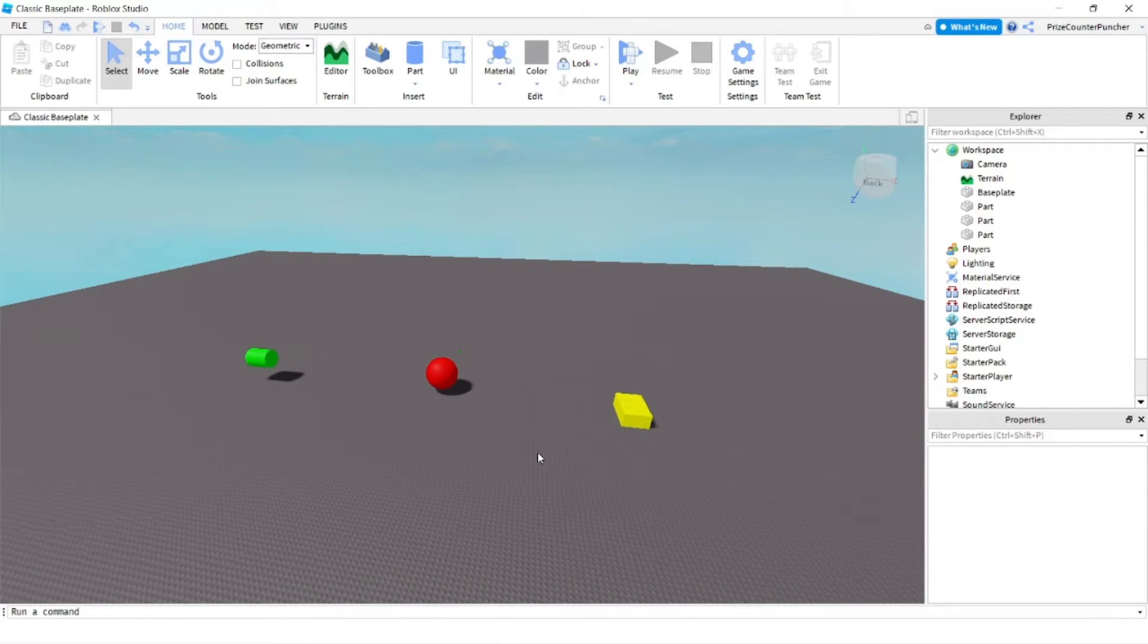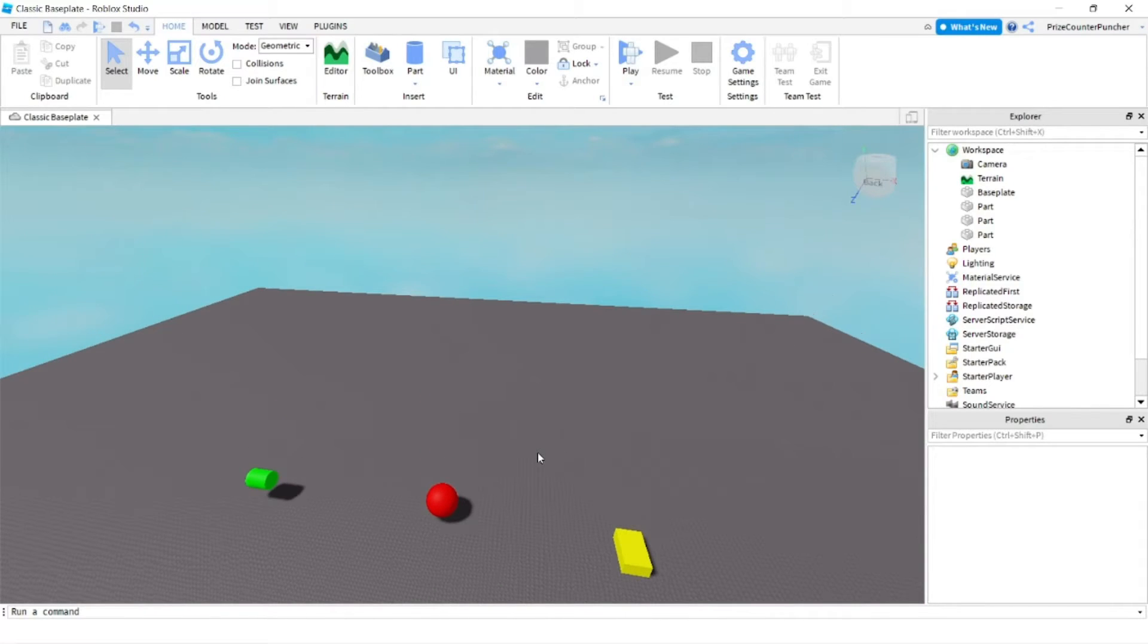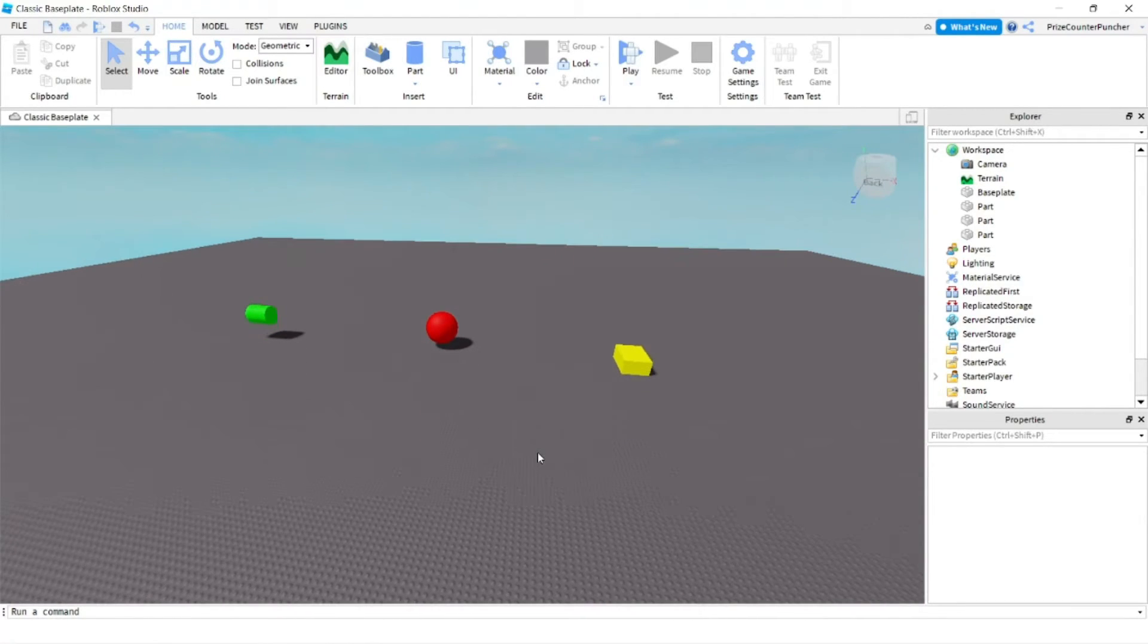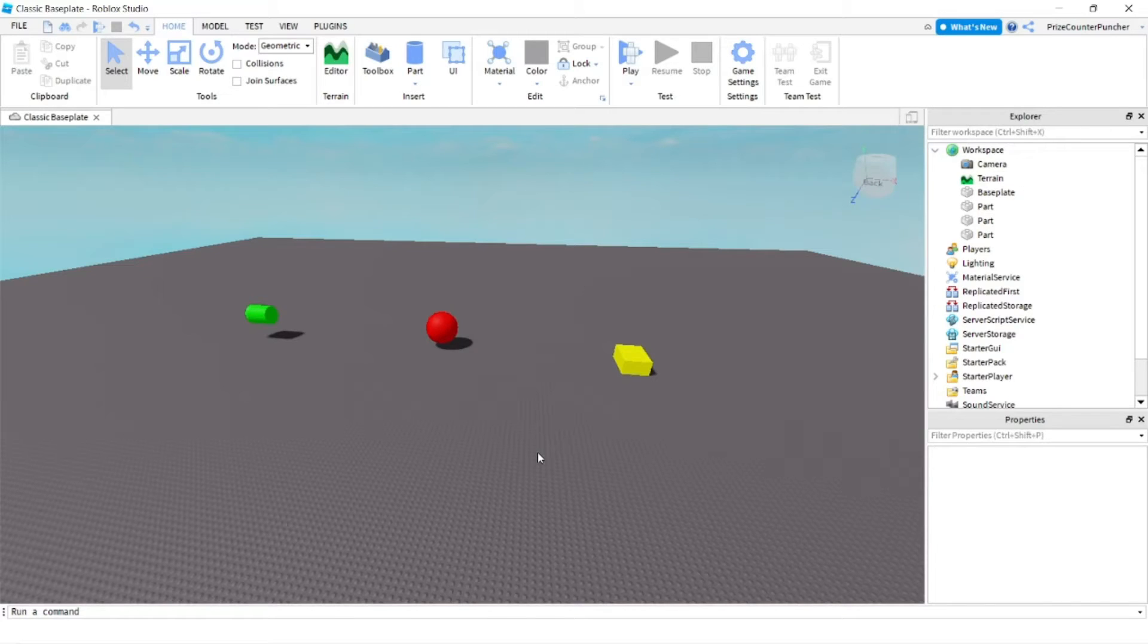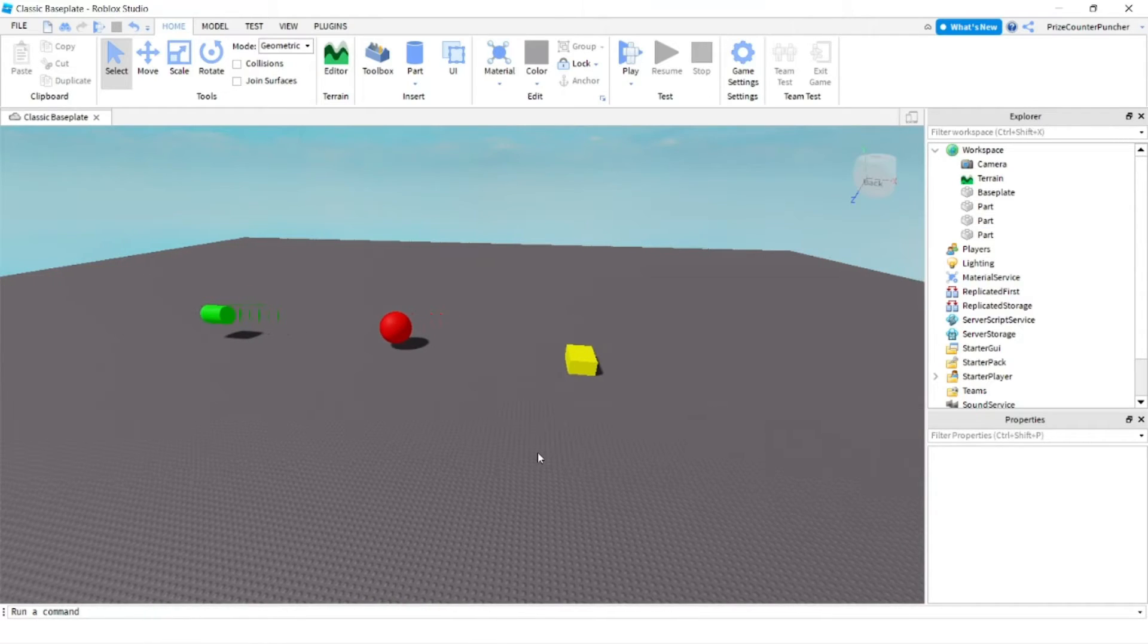To move my camera up, I press the E key. To move down, I press the Q key. If I want to slow down the camera movement, I press and hold shift before pressing a key, and then it moves slower.